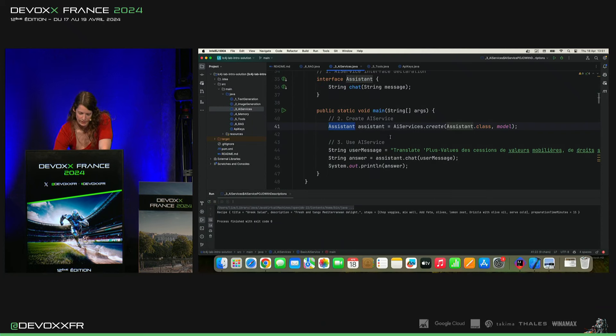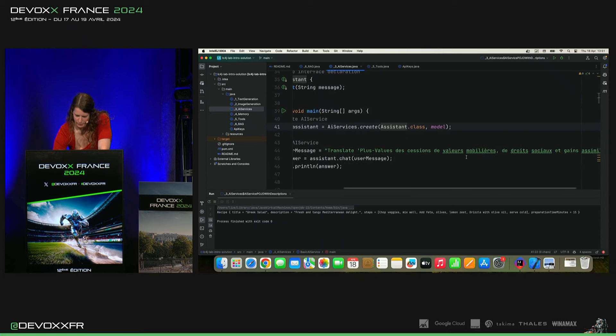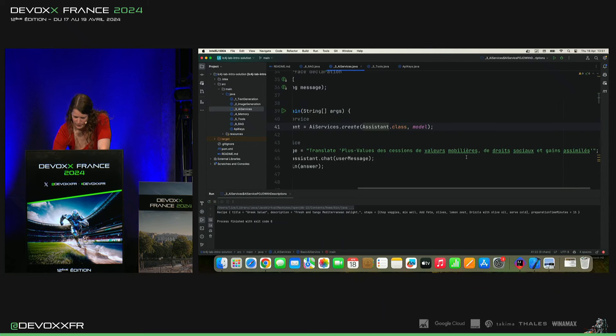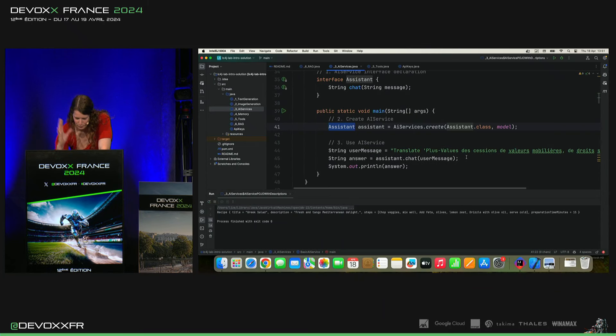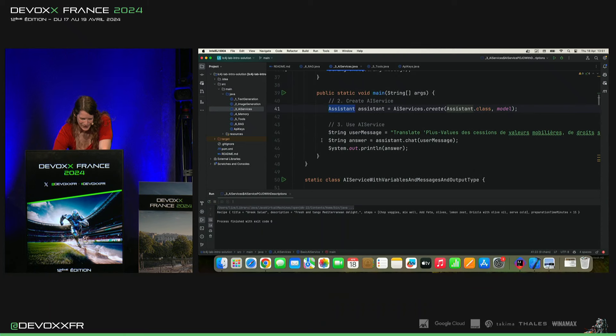Donc, on va dire assistant.chat. Et je lui demande de traduire un truc d'impôt que j'ai toujours besoin d'aide pour ça.